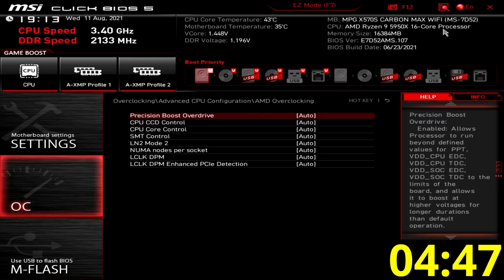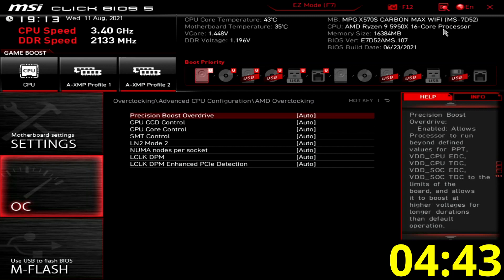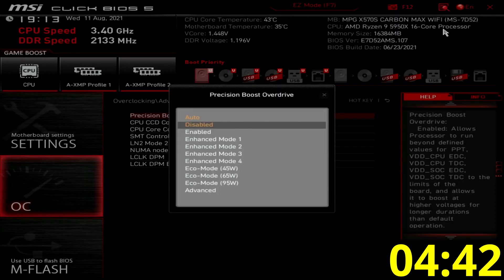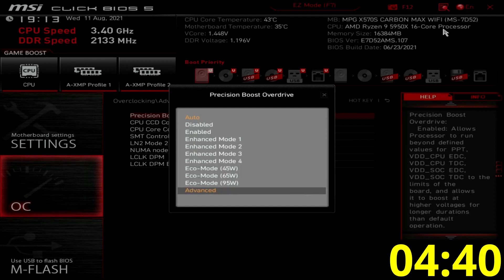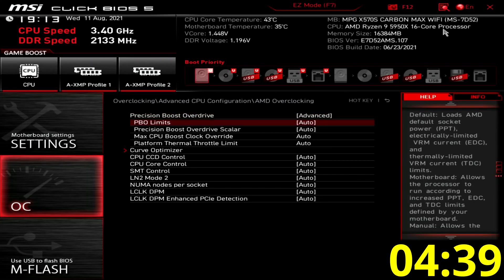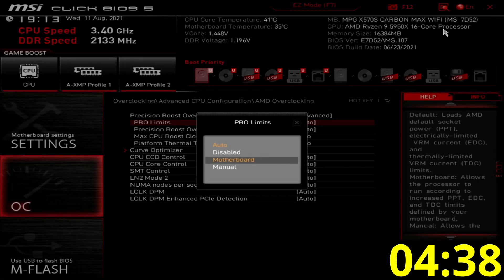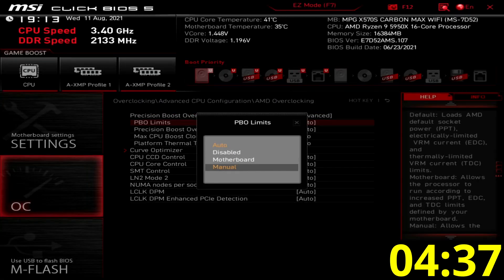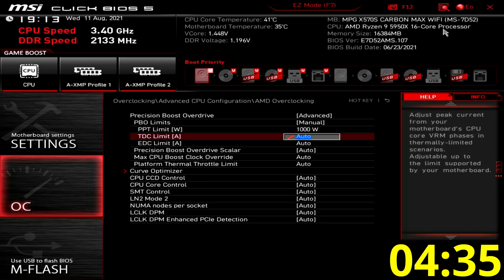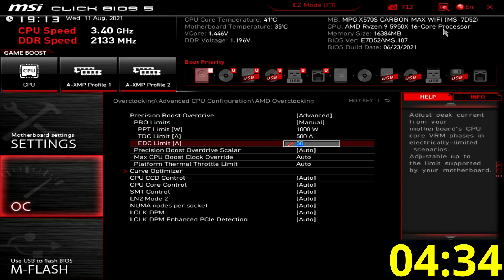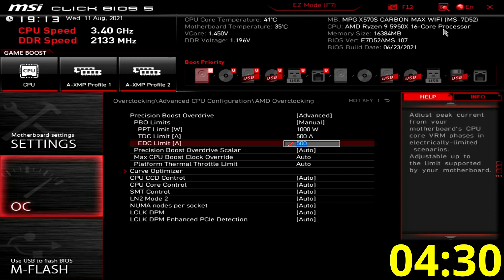Here's where we'll do most of the grunt work by tuning precision boost overdrive. Set precision boost overdrive to advanced and set PBO limits to manual. Set PPT limit to 1000, TDC limit to 500 and EDC limit to 500. This increases the power, thermal and current headroom of our motherboard VRM.